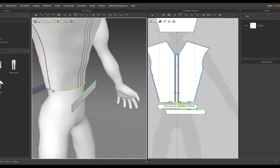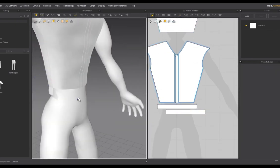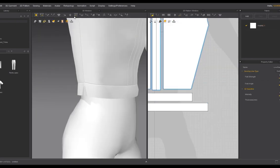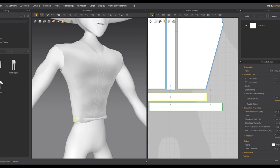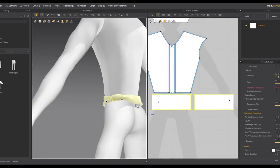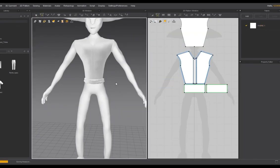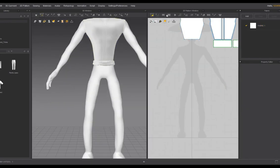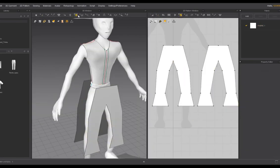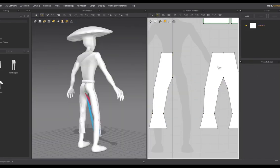In Marvelous, you draw the sewing patterns and then mark seams along the edges to sew them together. It's a refreshing workflow away from all the modeling and sculpting issues.